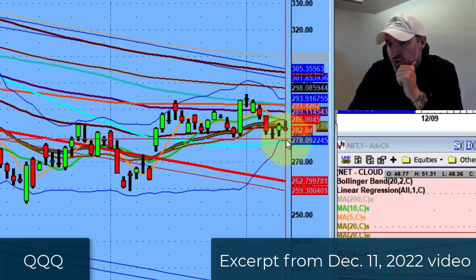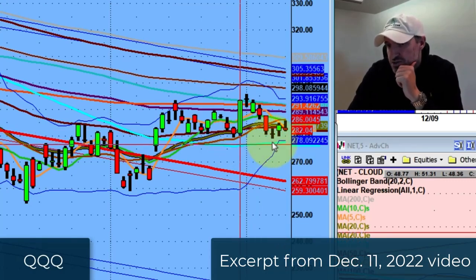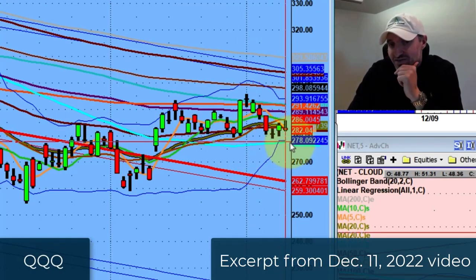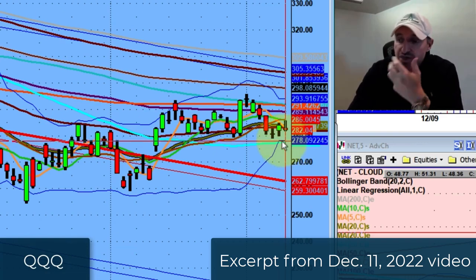Worst case scenario is we close below 278. 278 will be the 50-day moving average.